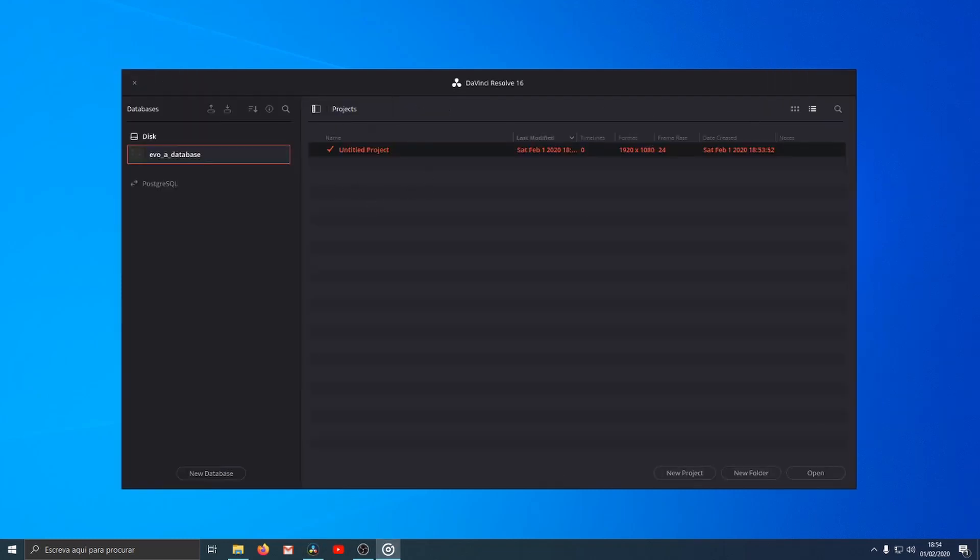If you want to open the location of your database you can click with right button and choose option open file location.